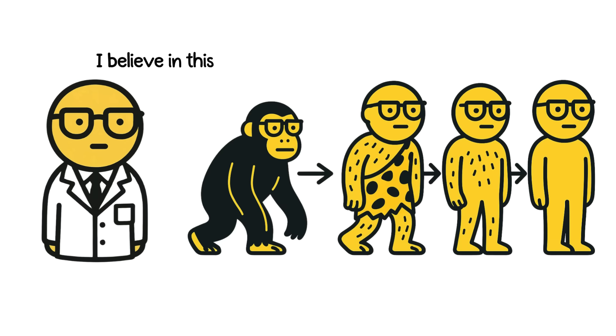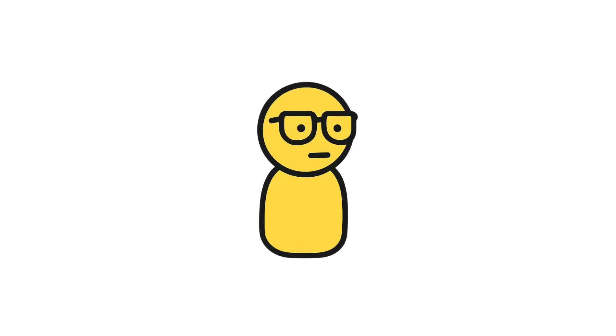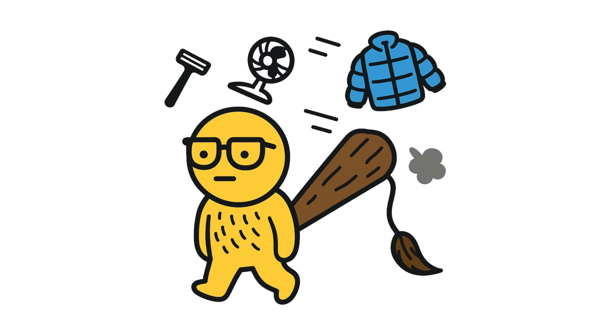In fact, scientists believe we're slowly evolving toward less body hair. Some people already have way less than others. It's like nature's running a quiet A-B test to see what sticks. So yeah, your body's clinging to its caveman past.